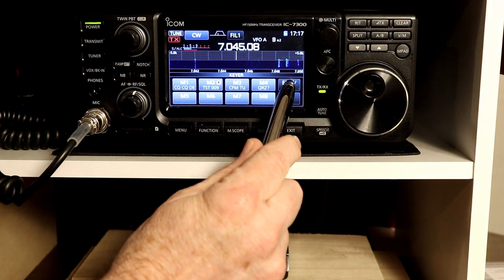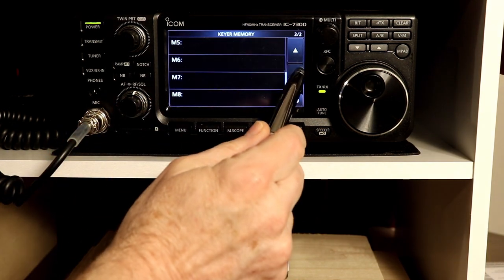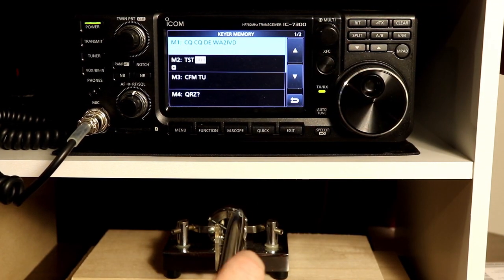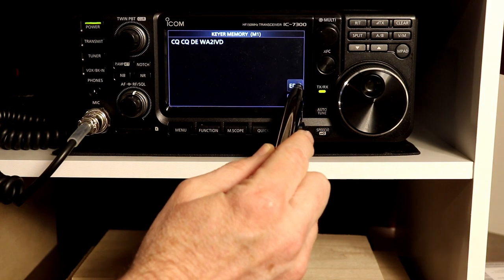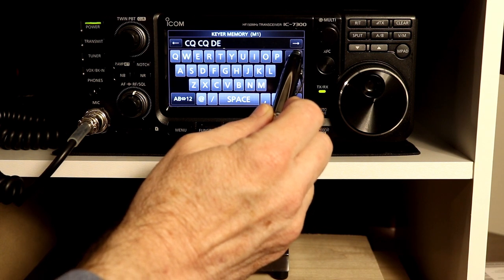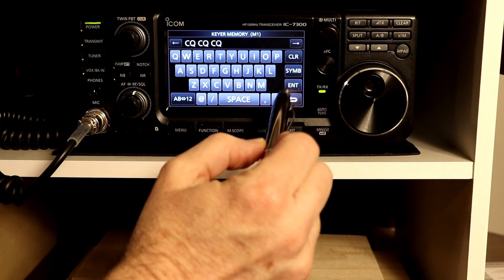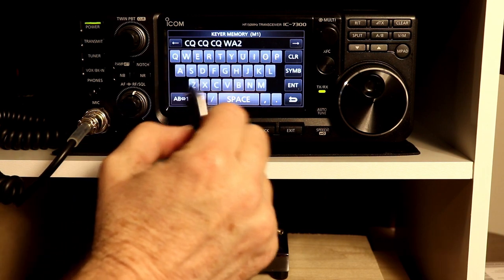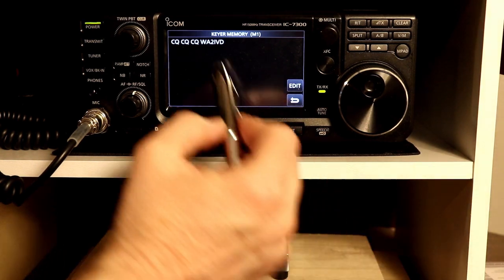We're going to use the Edit Set menu. You press Edit and then it lists the memories, and you can scroll up and down or scroll with the knob. In memory one I just have a short CQ with my call sign. If I go back and clear this, I can say I want to do three CQs and then my call sign. Then you just press Enter and there we have it.